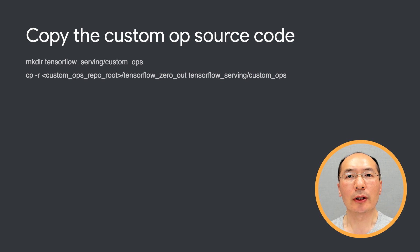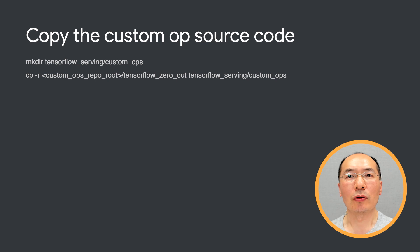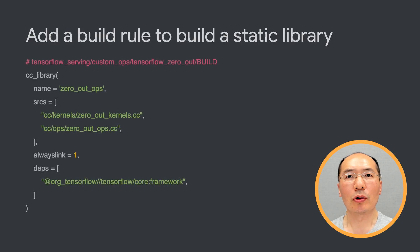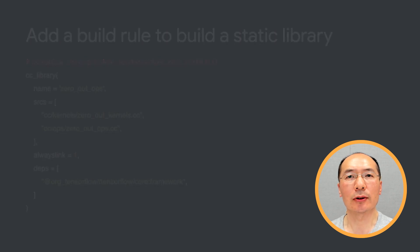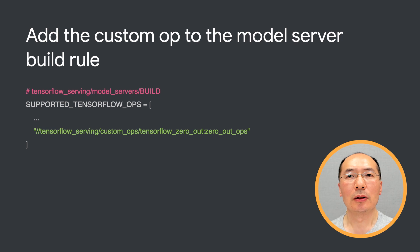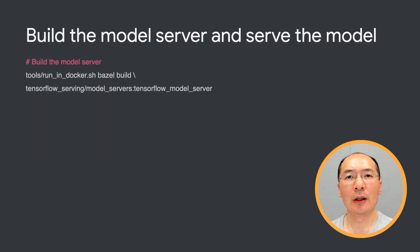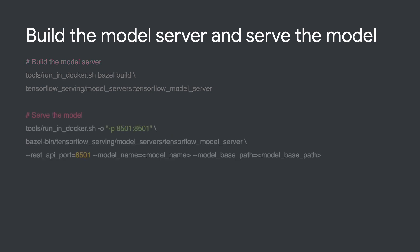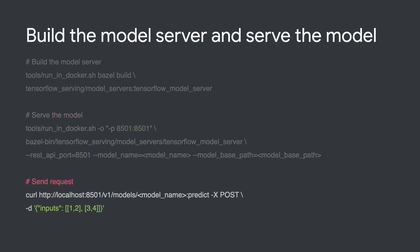Let's walk through an example. We first copy the custom op source code here. Here we're using the zero-out custom op from TensorFlow repository as an example. We'll create a Bazel rule to build the static library from the source files. Next, we need to rebuild the model server with a custom op linked in. So we need to add it in the model server build file. Now we can build the TF Serving model server. We can start the model server as before. And lastly, we can send a post request to test it out.